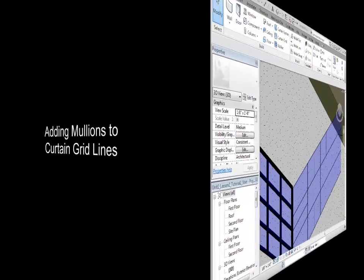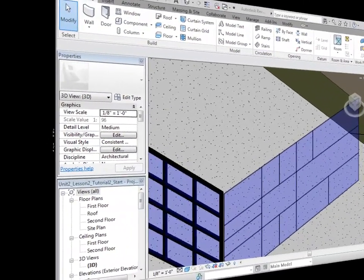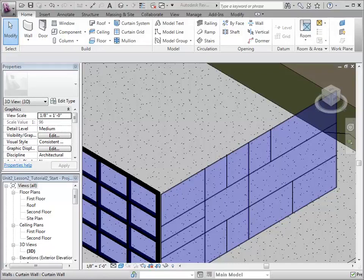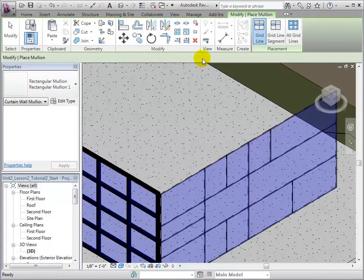After curtain grid lines have been created, it is easy to place mollions. To do so, we can open the Mollions tool located under the Home tab. Once again, we are given multiple options to place mollions.